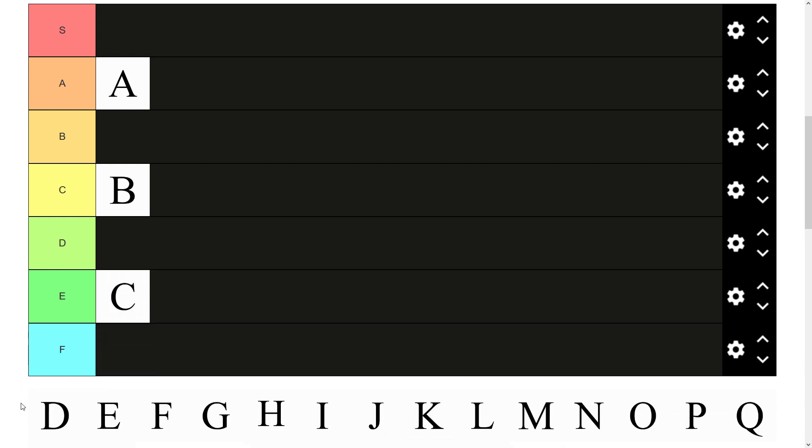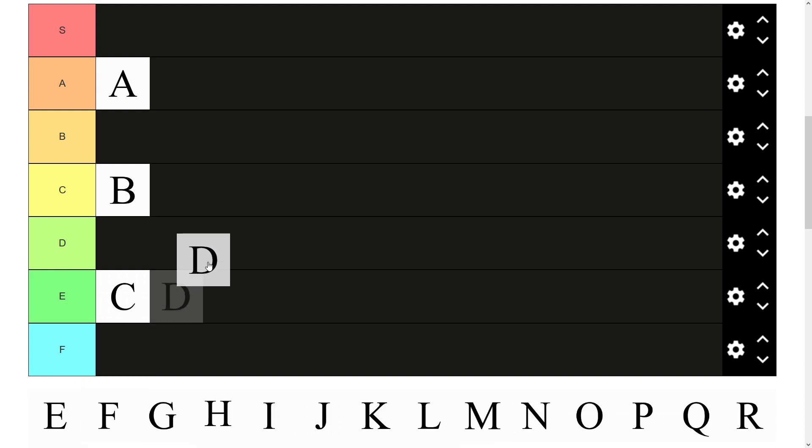Then we have D. Sort of similar to B really. It's own letter. Not the most used. Not the least used. Gets the job done. Can go in C tier.